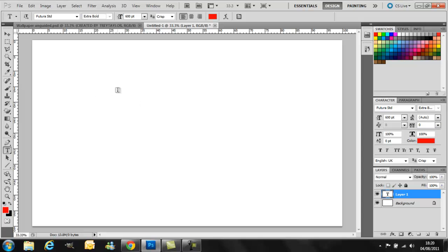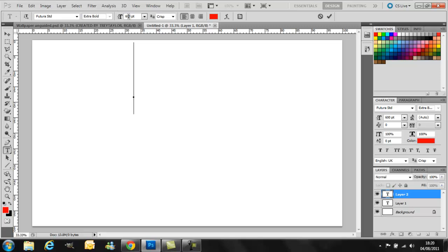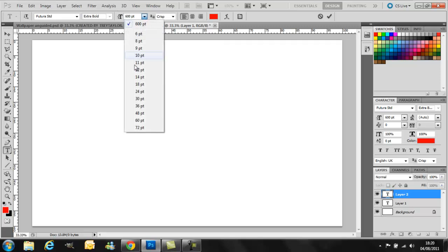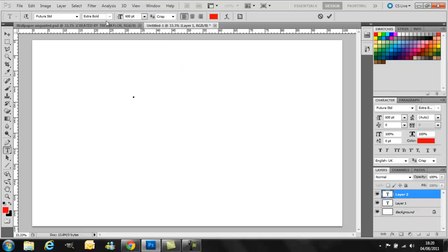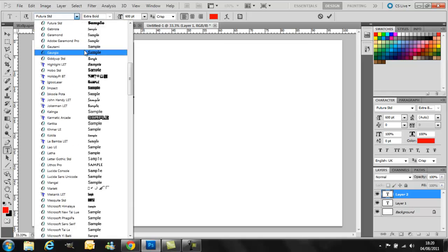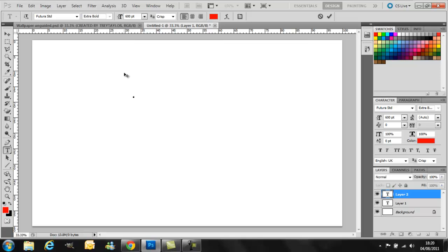So for the text you just go on this icon here, click, and then because 72 isn't very big, you might want to get rid of that and input your own size. So the font I'm going to be using is called Futura STD. I'll put all the links hopefully in the description.